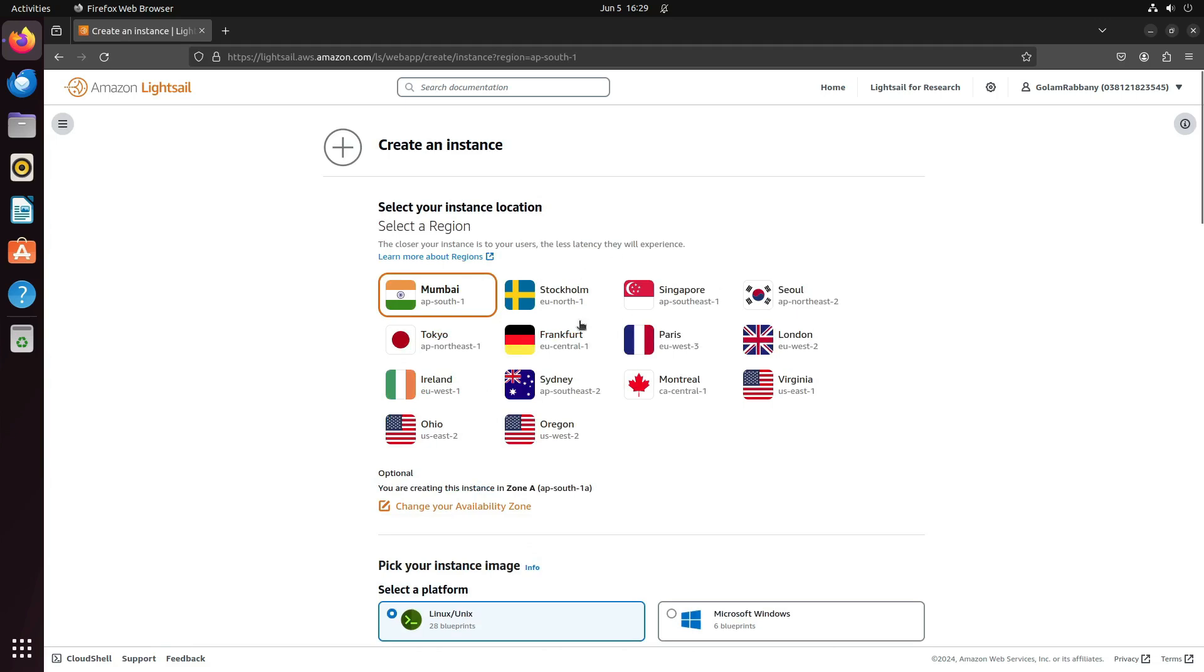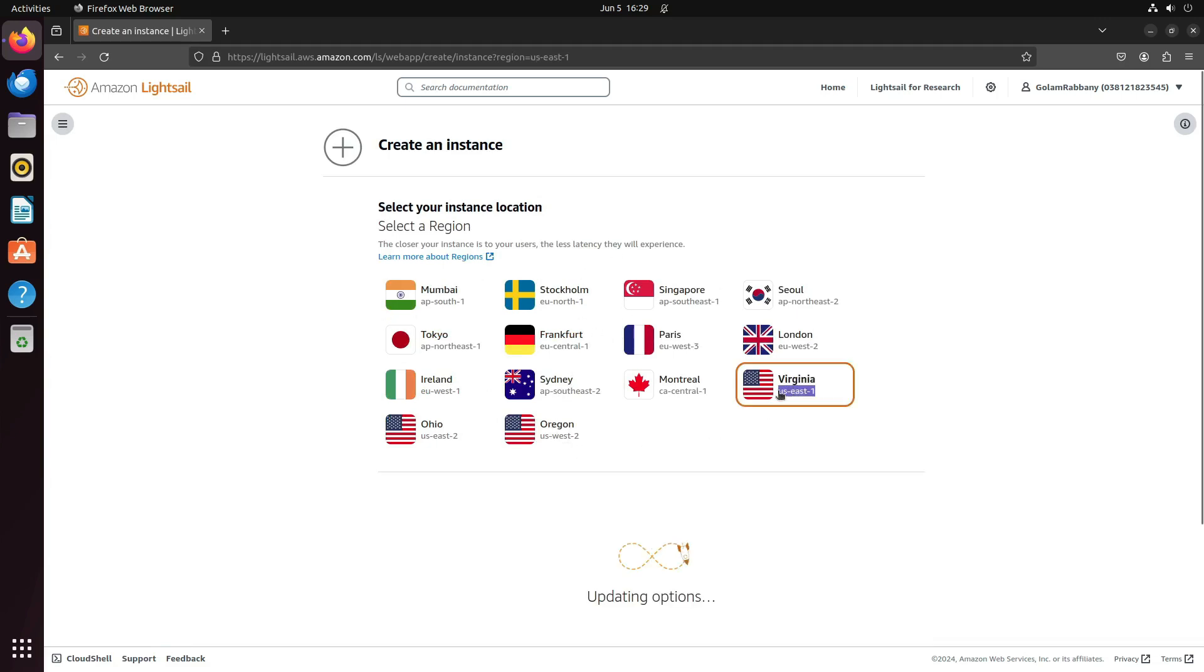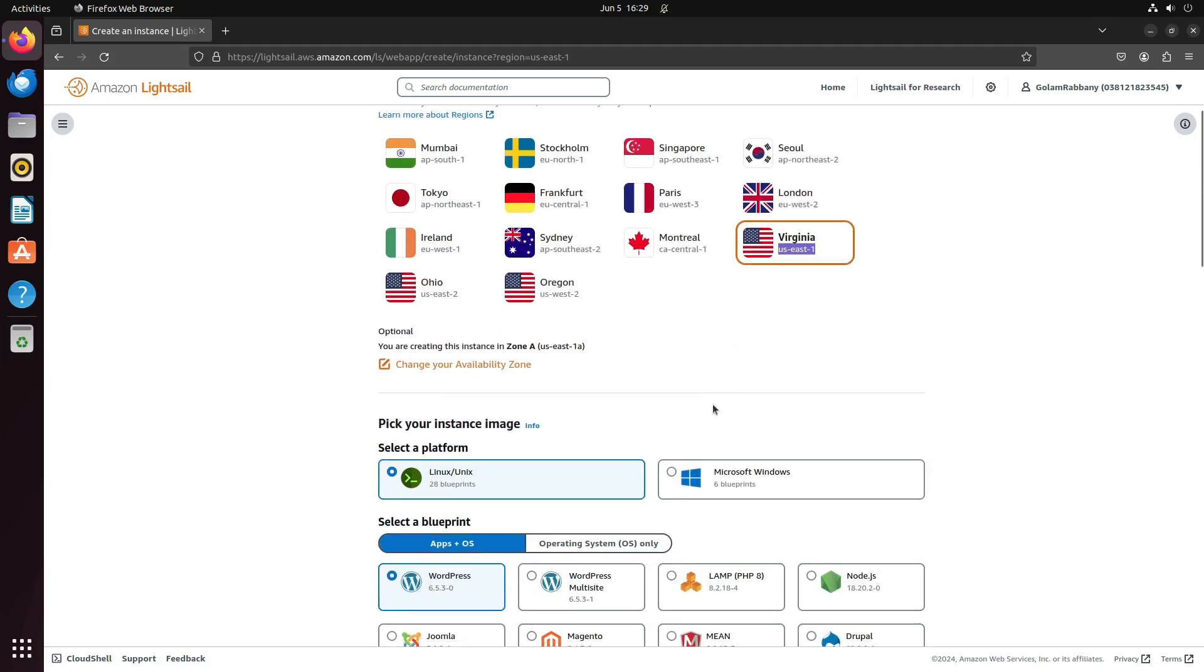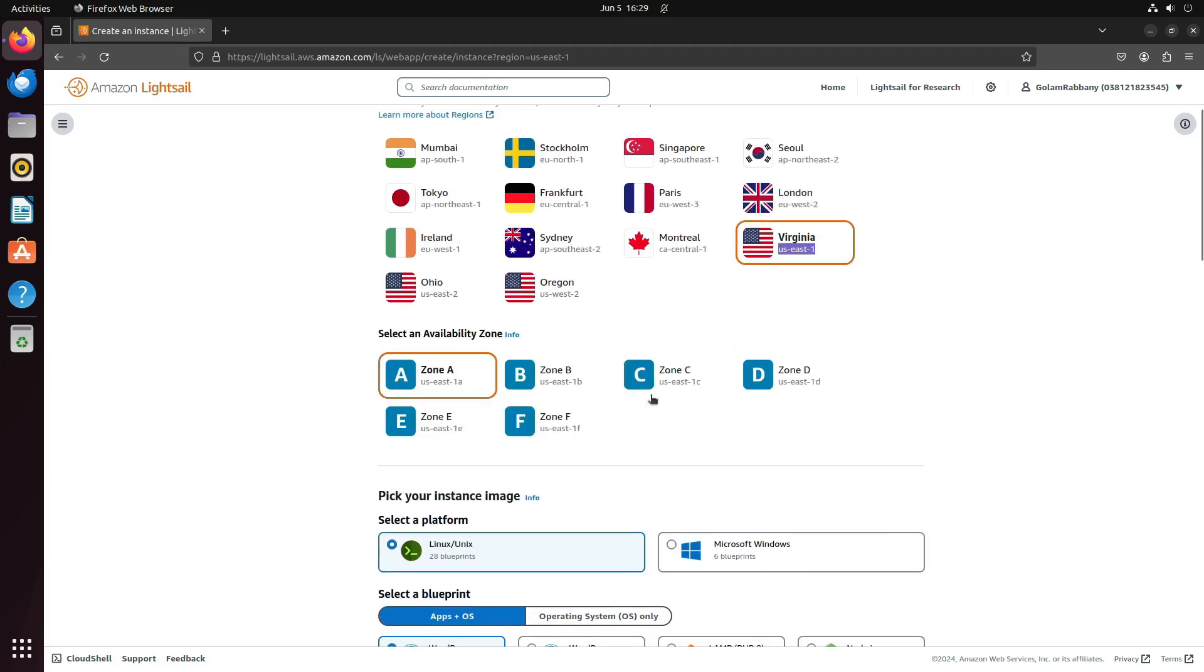You can change the region. I'll put this in US East 1. With the region selected, you can also select the Availability Zone from here. I will keep it as the default one.